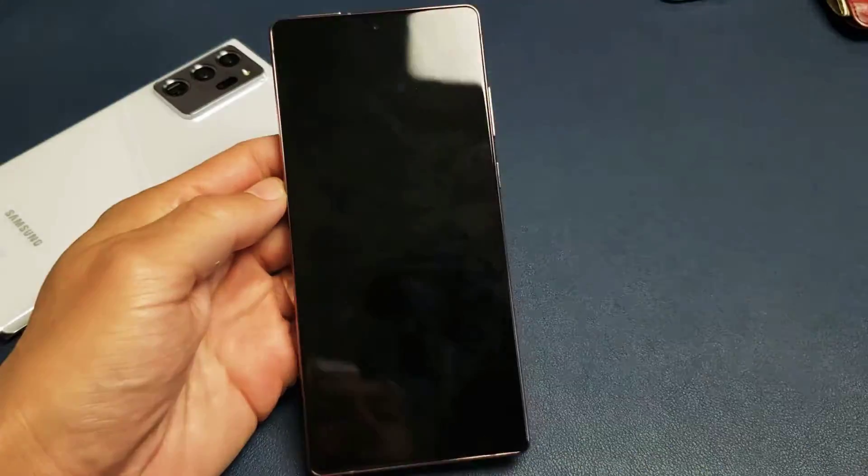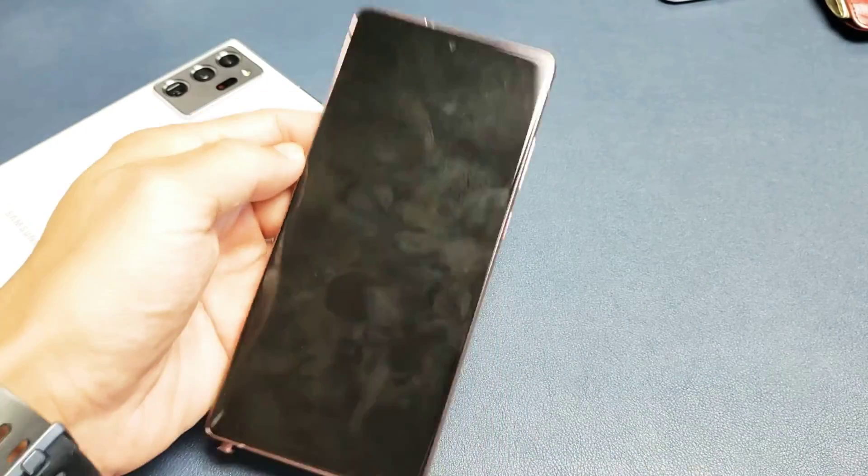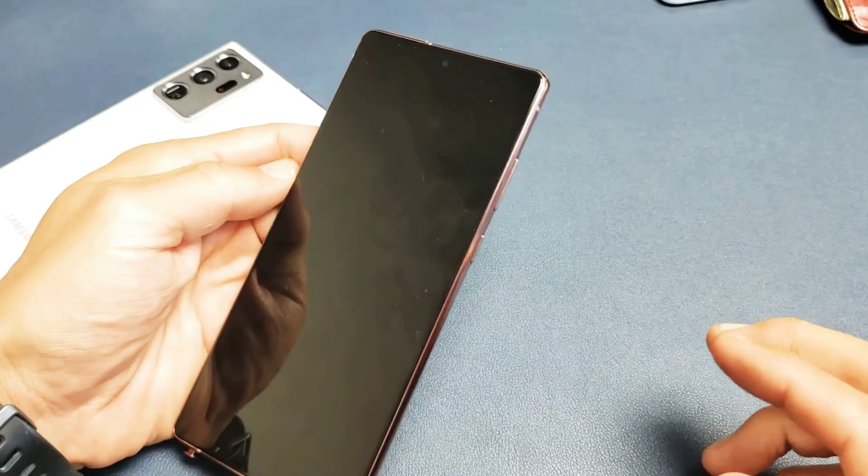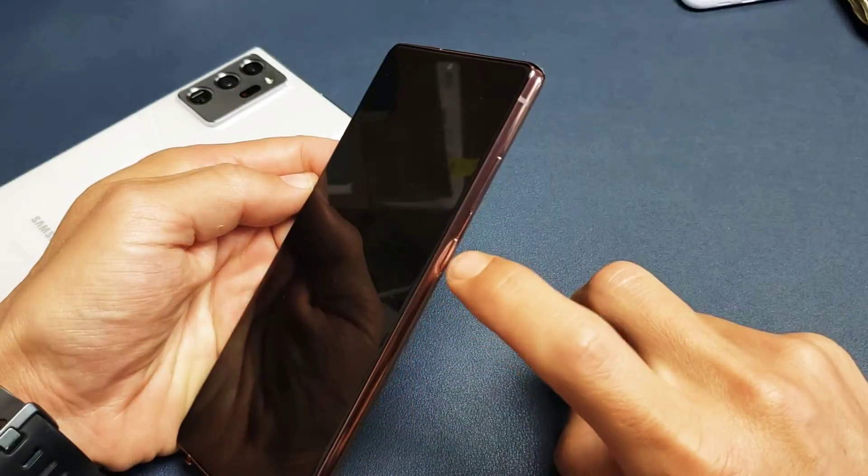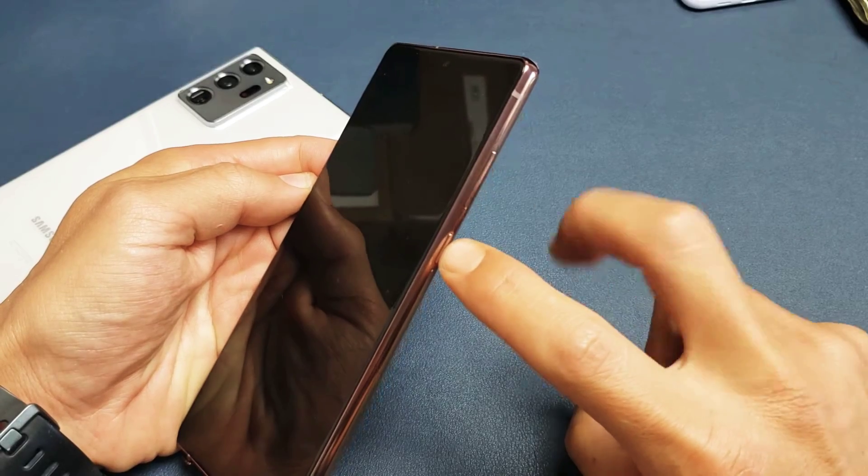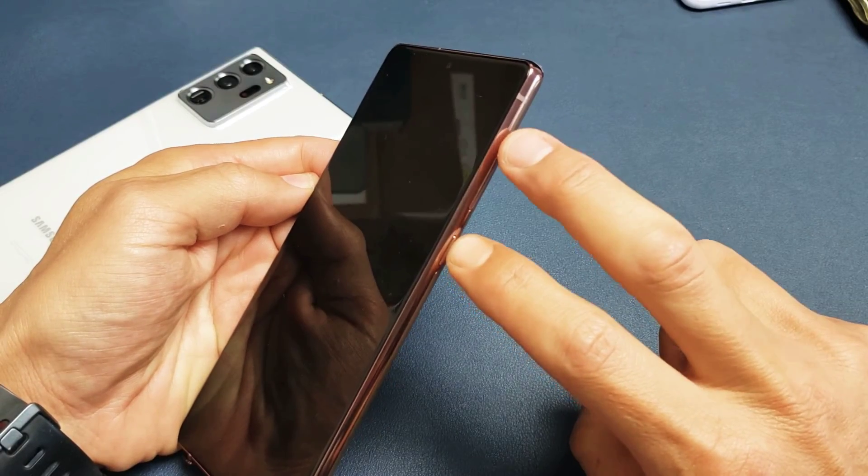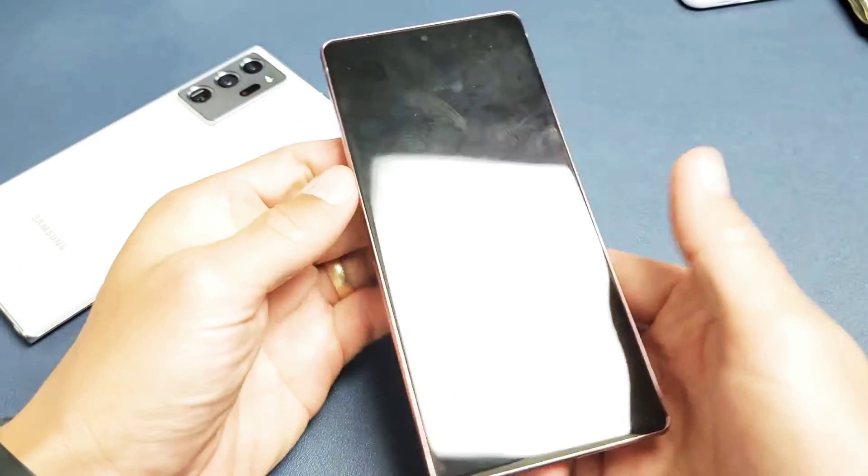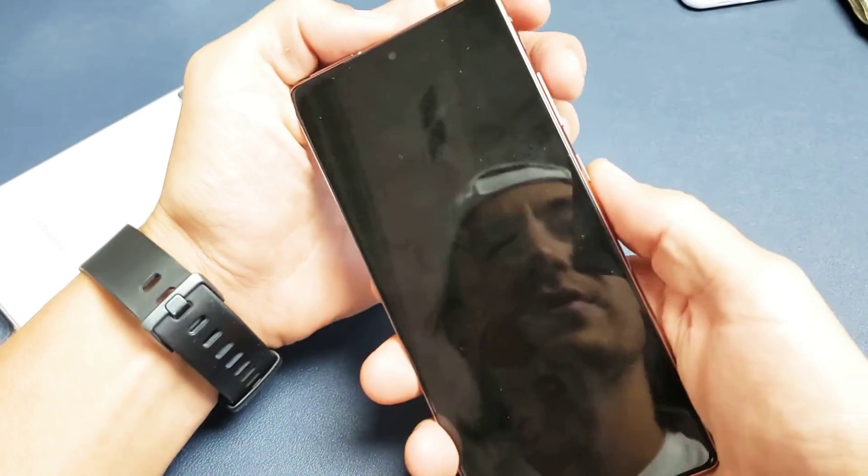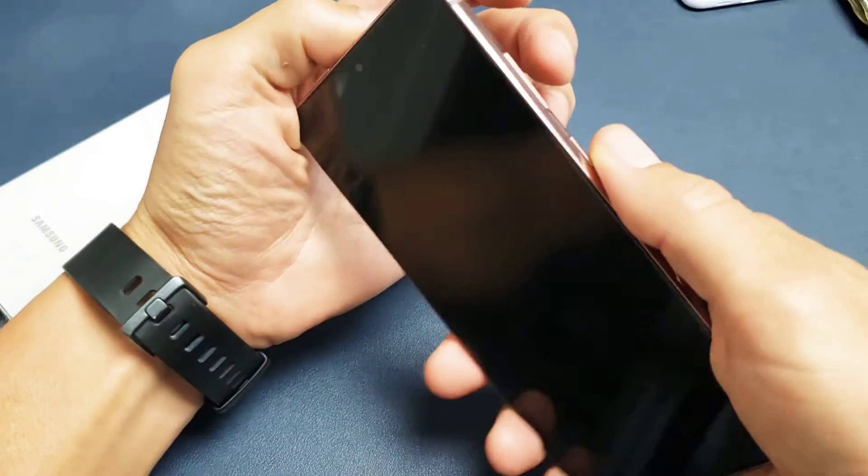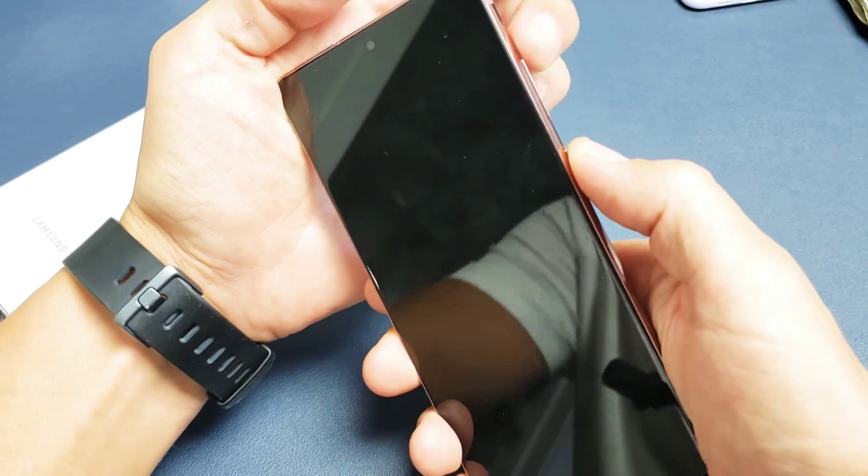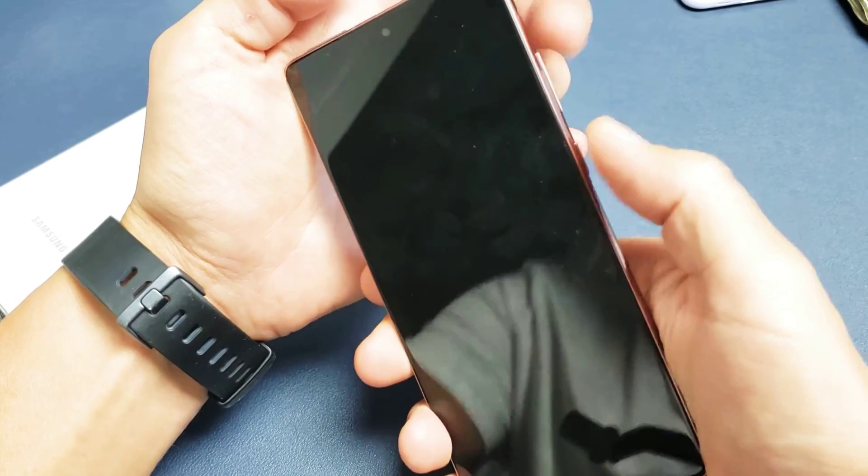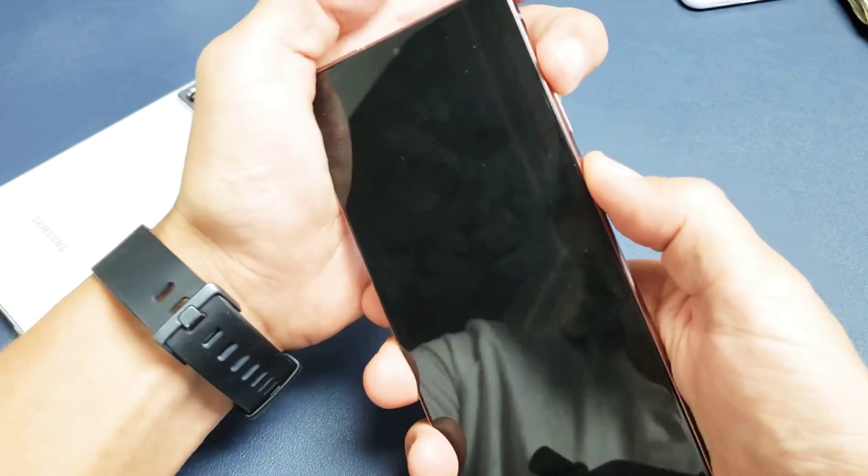Okay, so once it's completely shut off, the next thing we want to do is a two-key combination. It's going to be the power side button and the volume up. So we're going to press it. The phone is off, so volume up, power button. Ready? One, two, three.